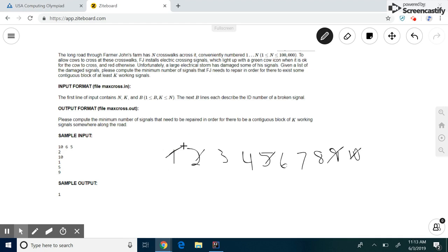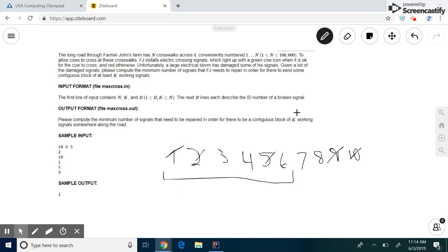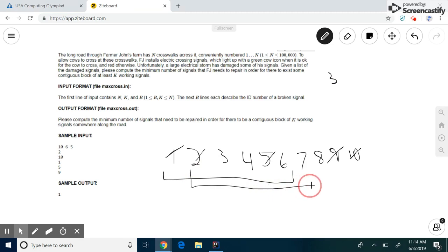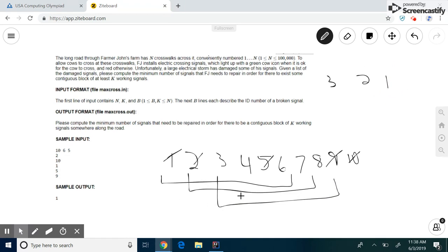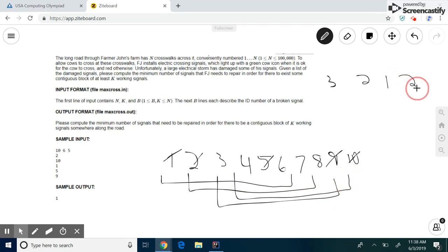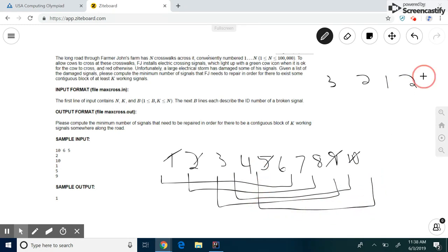So instead of looking at which ones can I fix to make it 6 contiguous signals, because we might not be able to figure out how to do that, let's look at these 6 signals. How many guys are broken in here? 3. Let's look at these 6 signals. How many are broken within here? 2. These signals, how many are broken within here? 1. Now we look at how many are in here, and we see that that is 2. And finally, we look at how many broken signals are in here. And that is 3.